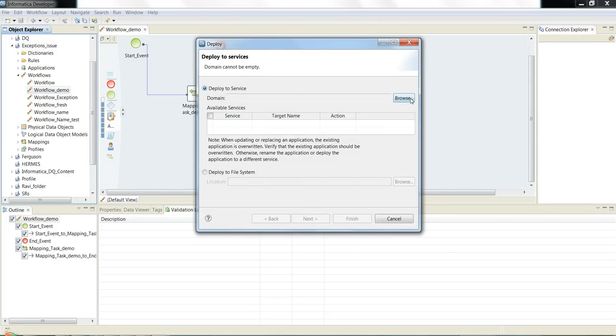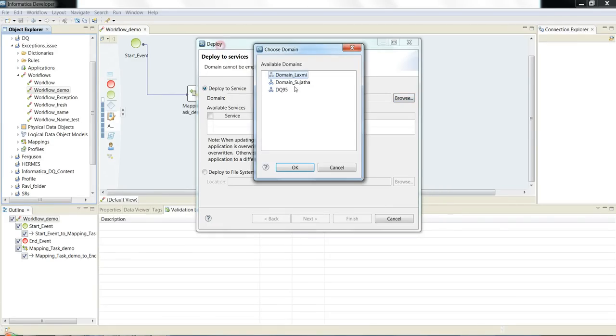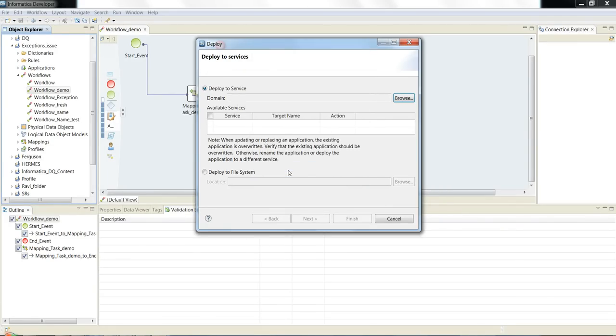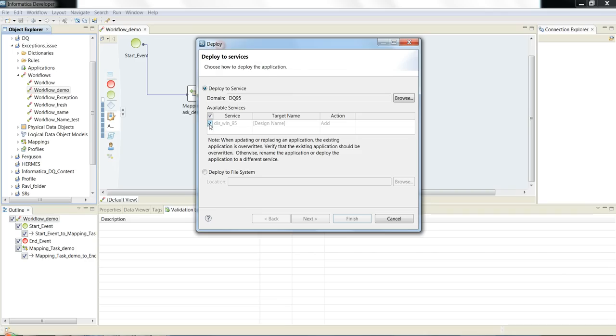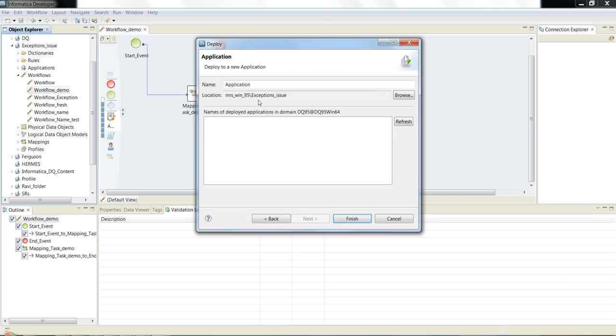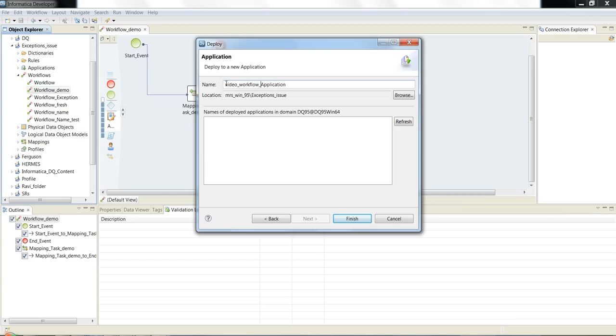While deploying the application, you need to choose the domain name and Data Integration Service name. The domain is DQ95 and the Data Integration Service running on DQ95 is DIS_P95. I click Next.